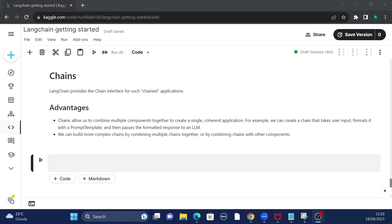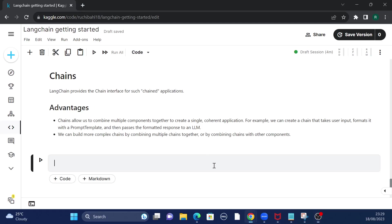Hey guys, welcome to my channel. I'm back again with another really interesting video, which is part of our LangChain basics series. In this video, we are going to talk about chains.